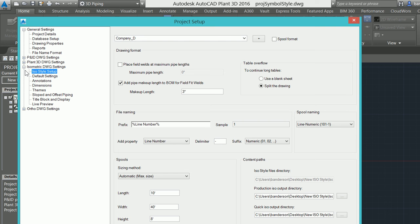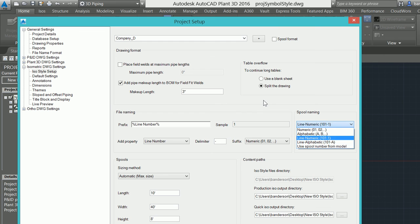Now this is going to be for our formatting, our naming options. I can change the way that I want my isometric to be named, some of the spool naming options. Some of my generic formatting is going to take place on this setting.